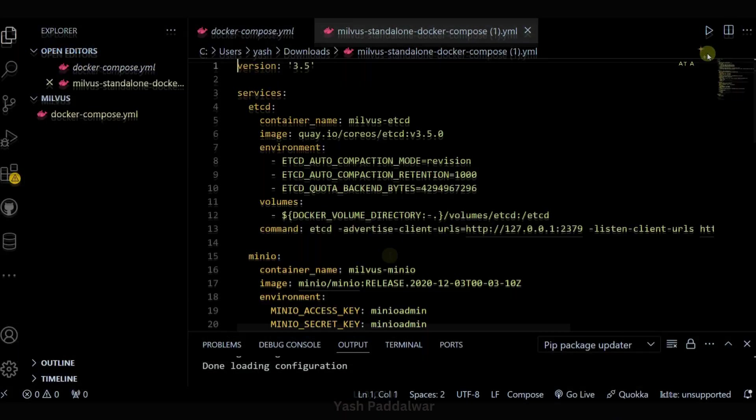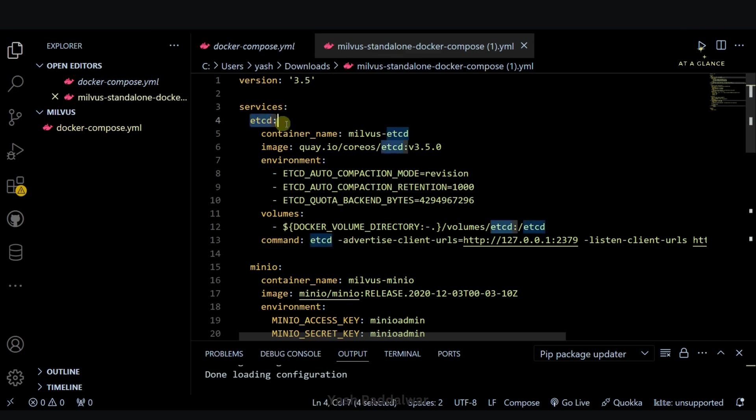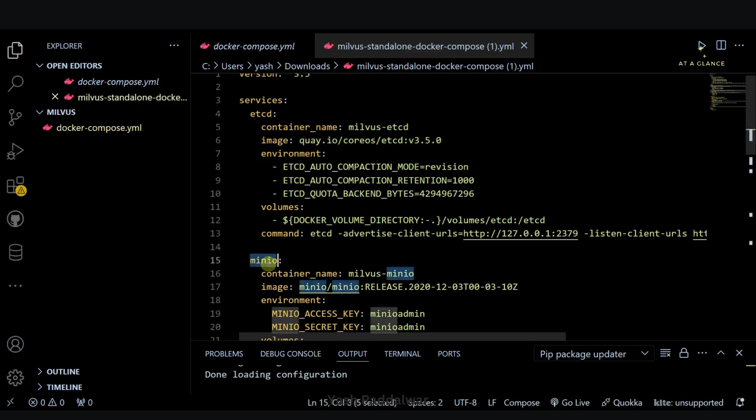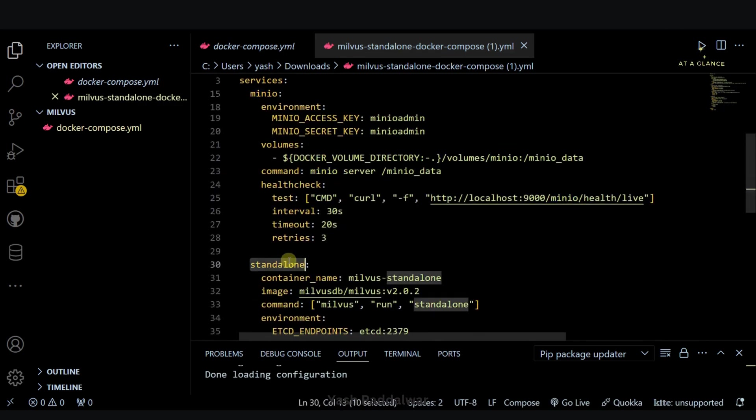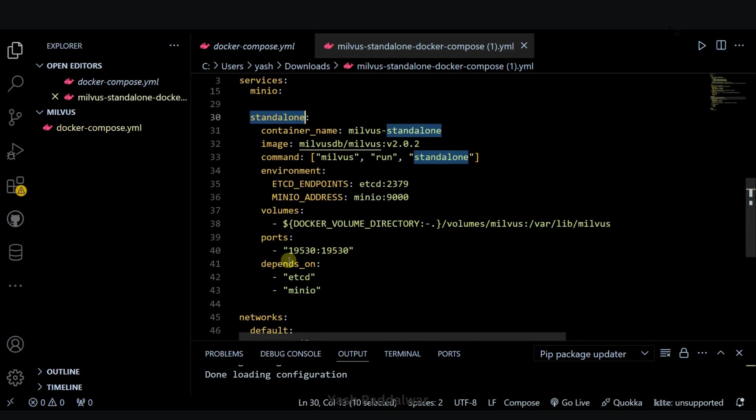Let me open this YAML file. Here, for installing Milvus standalone, we'll require three things, three services. First is etcd, second is minio, and the third is the standalone server of Milvus.